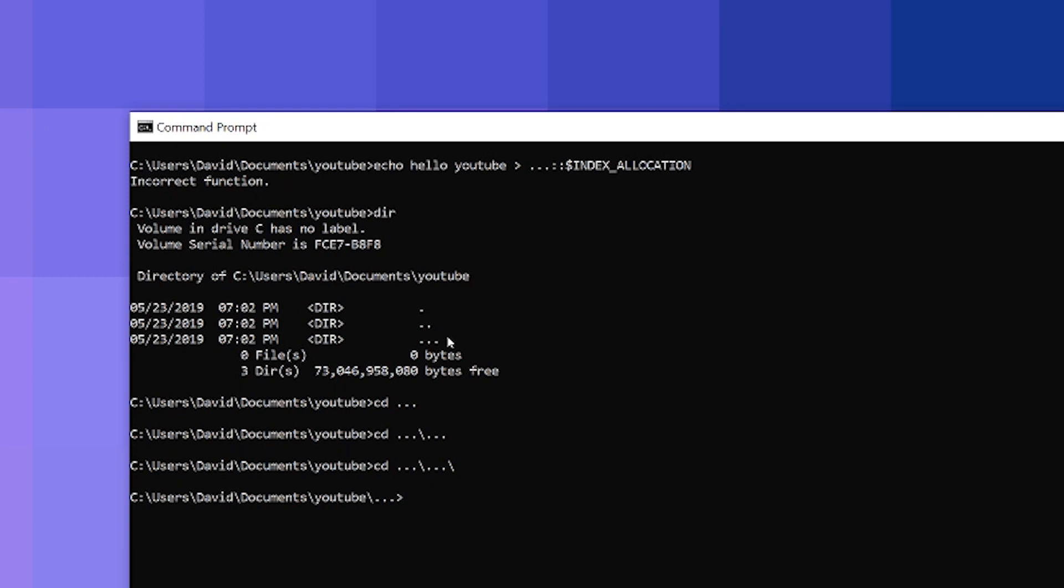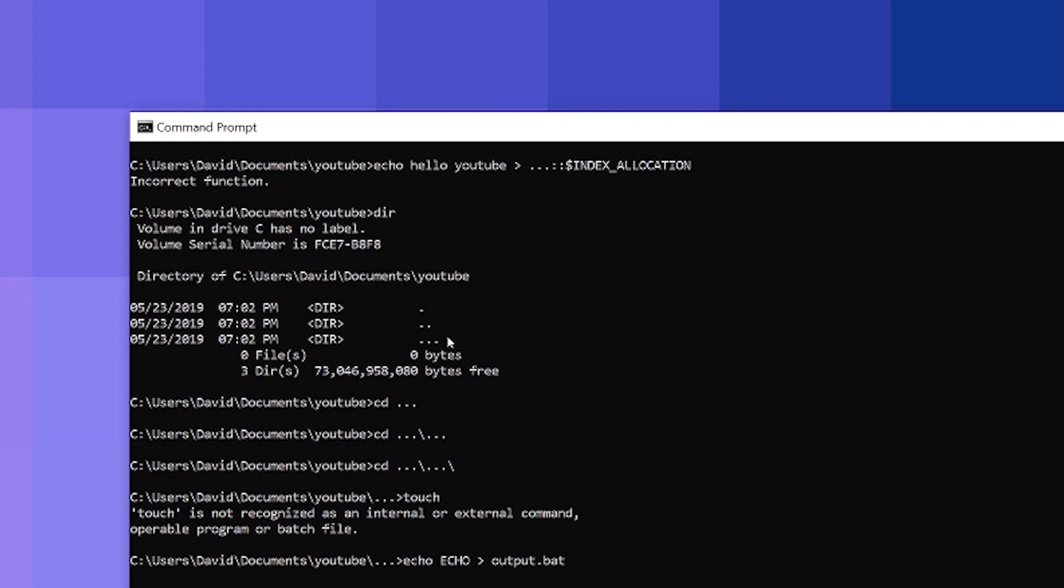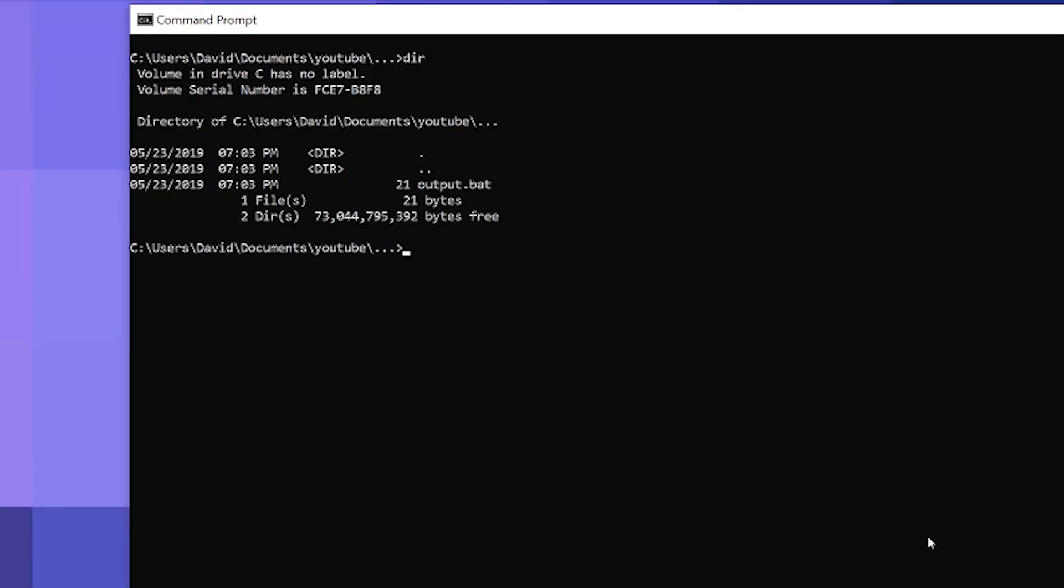So echo another file and do output. I don't know, I can actually, let's put a program here. Let's do echo, can I do an echo echo? Hello world and echo that. All right, and there we go. So we created the output, that file.